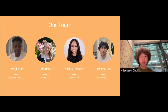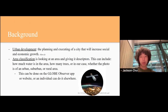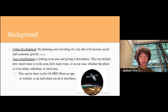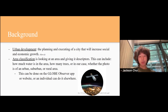We'd like to start off our presentation by giving some background information on this project. The textbook definition of urban development is the planning and executing of a city that will increase social and economic growth. Area classification is looking at an area and giving it descriptors. This can include how much water is in the area, how many trees, or in our case, whether the photo is of an urban, suburban, or rural area. This can be done on the Globe Observer app or website, or an individual can do it elsewhere.